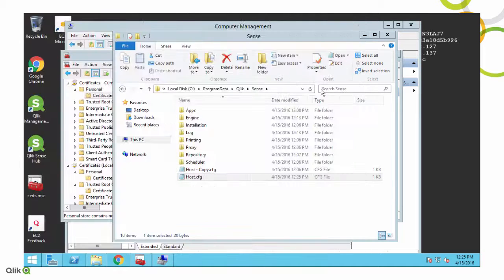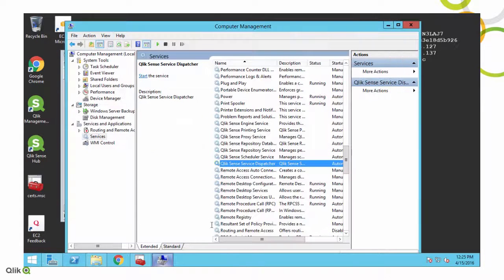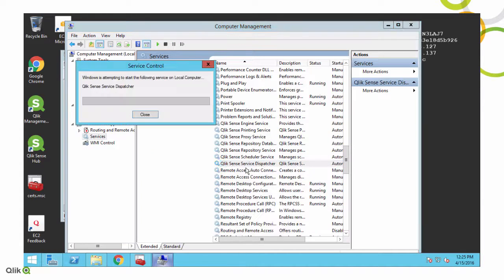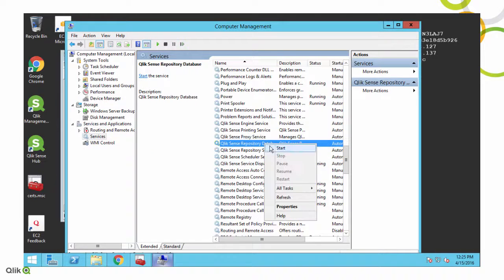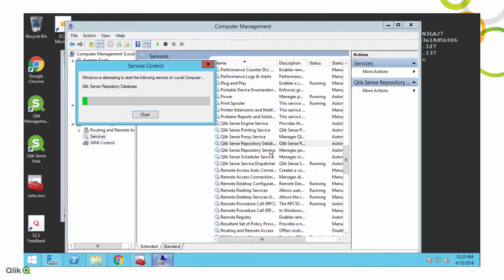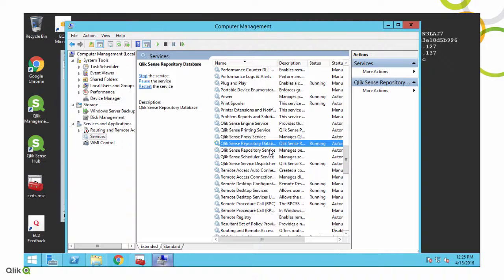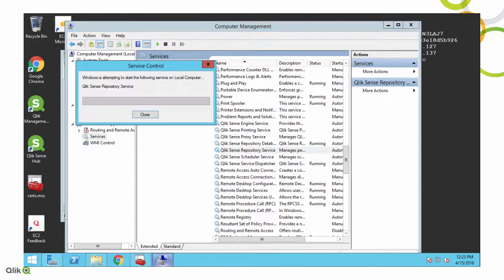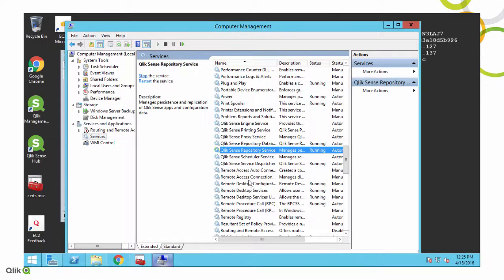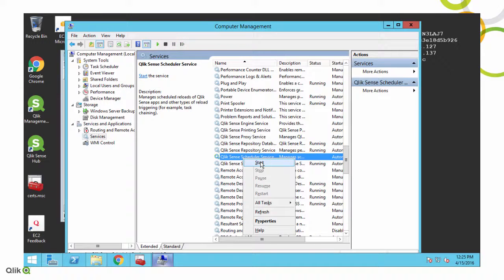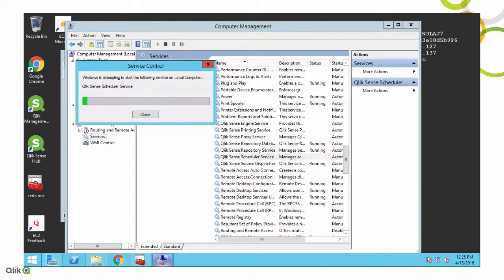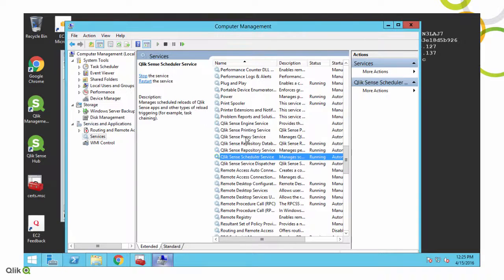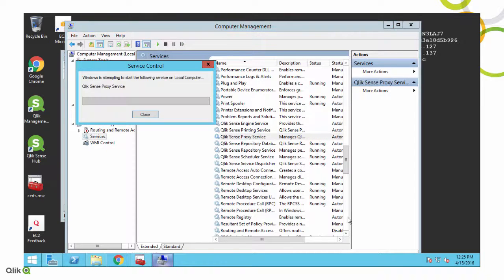And then now what I can do is go back to services, and restart all of my Qlik Sense services. And you'll notice I start them in a particular order, you may start them in a different order. I typically start with the service dispatcher, and then go to the database, and then walk through the rest.